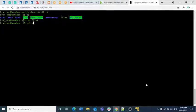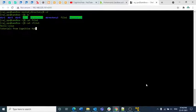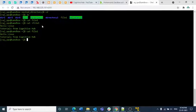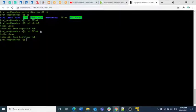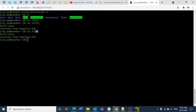Whatever content you write after the cat > file one command will get inserted into file one. I am writing 'hello linux tutorials from cognitive hub'. Once you are done writing, press Ctrl+D. Now if you write cat file one again, you can see the data — hello linux tutorials from cognitive hub — has been inserted successfully.